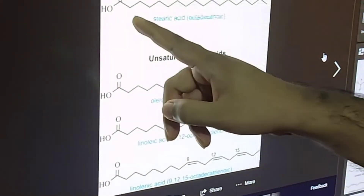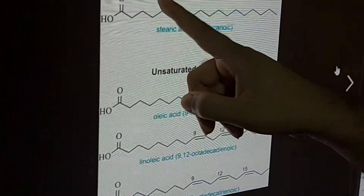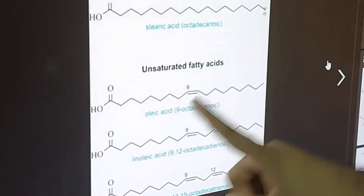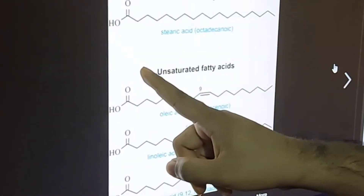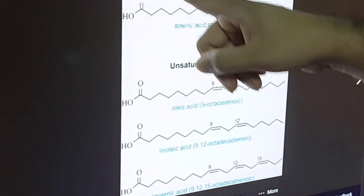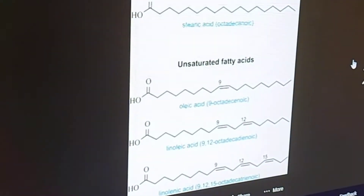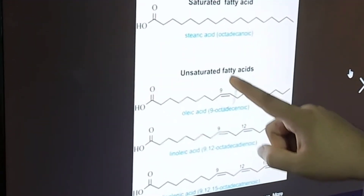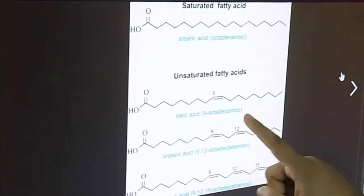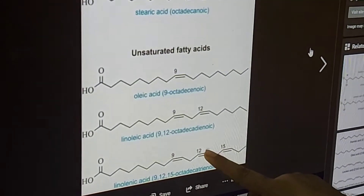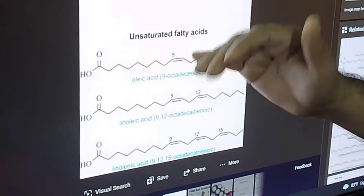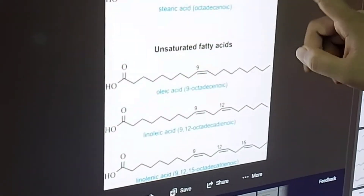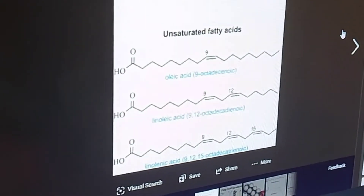Here we can see a fatty acid is a long chain of carbons with a carboxylic acid group at its end. Here is another long chain of carbon with a carboxylic acid group, and here is another — all of these are fatty acids. If we look at the carbon atoms throughout the length of the fatty acid, we can see there is a double bond at the ninth carbon in one, two double bonds at the ninth and twelfth carbons in another, and three double bonds at the ninth, twelfth, and fifteenth carbons in another.